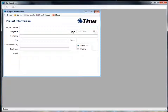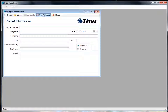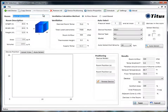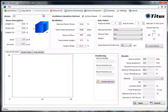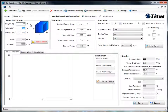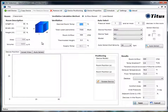We can enter all the job information — address, state, all of that — but let's go ahead and do Quick Select again. This opens up the selection screen. You can start by putting in a room name. We're going to do a classroom, and then you can put in the description. We're going to say it's a 30 by 30 classroom with a 10-foot ceiling, and then you click Resize Room so it redraws your room down below.